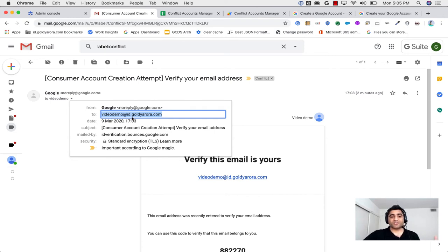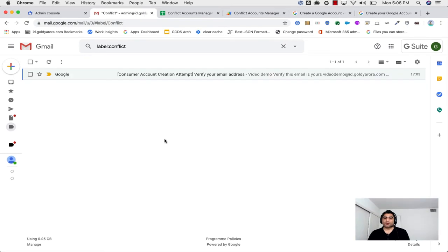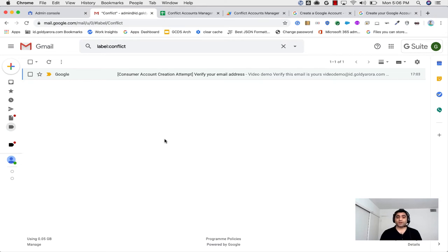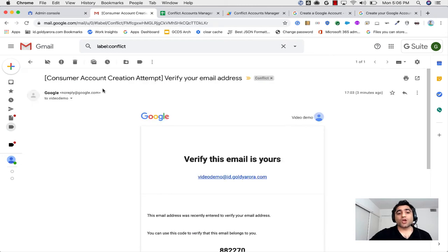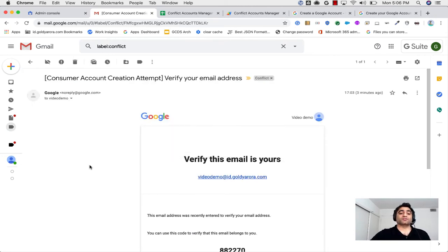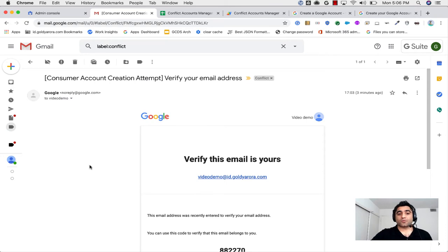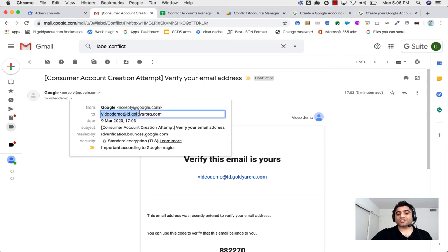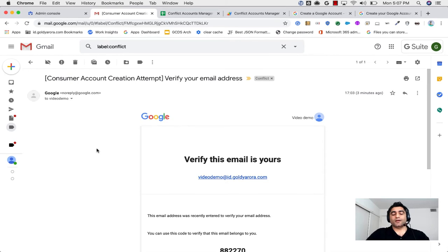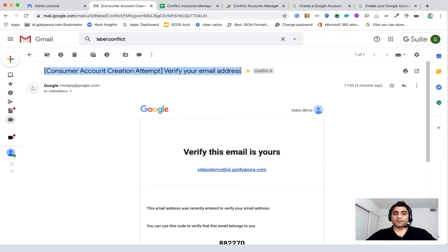This works, but it could be time-consuming if many people are creating such accounts and you're manually opening emails one by one to identify them. For that, I've written a small Google Apps Script you can simply copy and paste, which will parse all these emails and extract the email addresses into a Google Sheet.